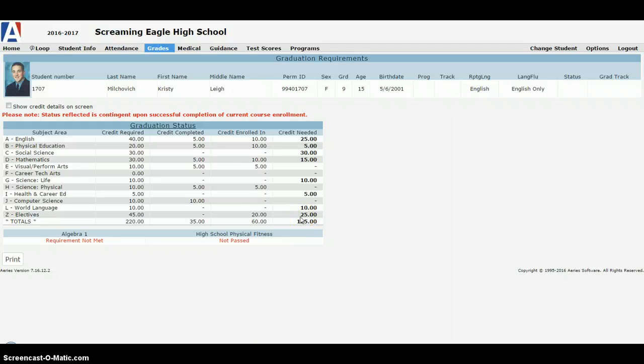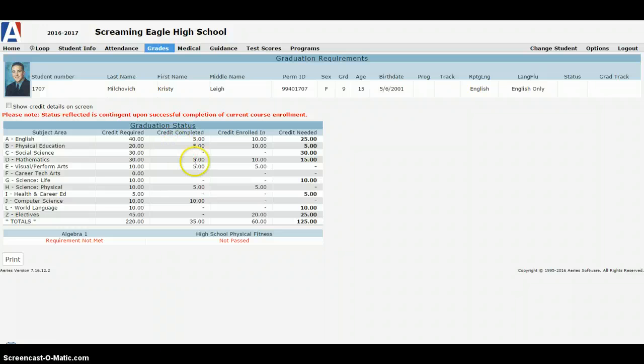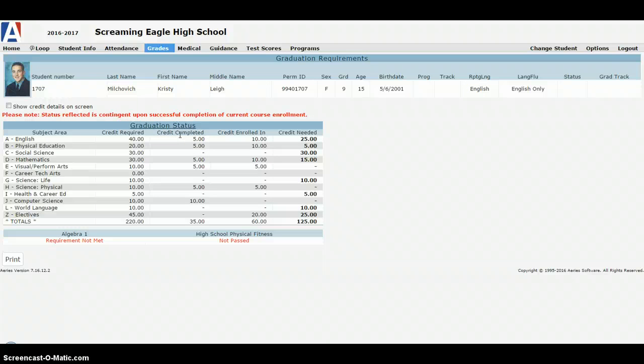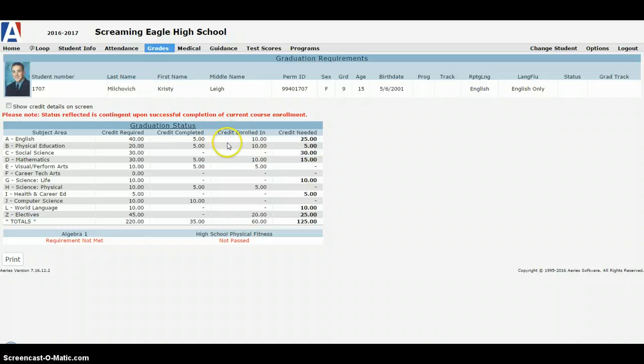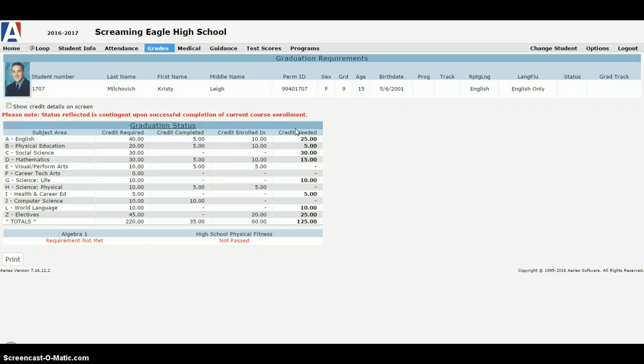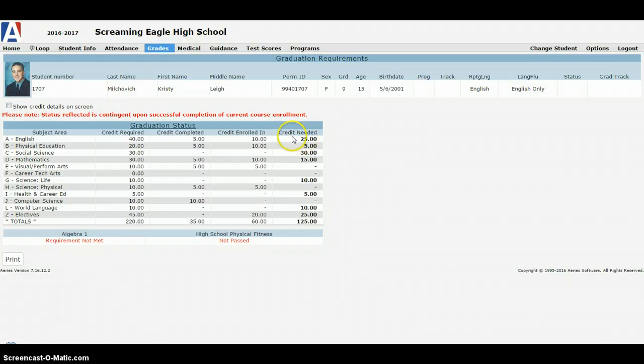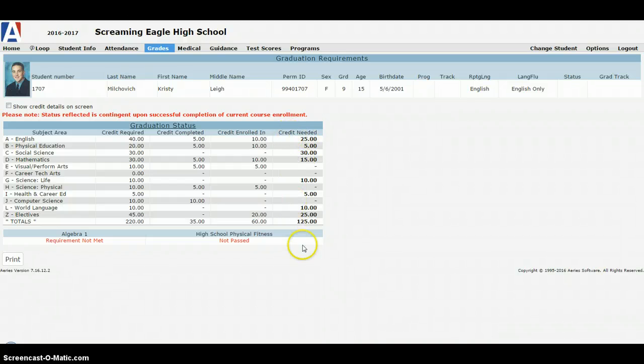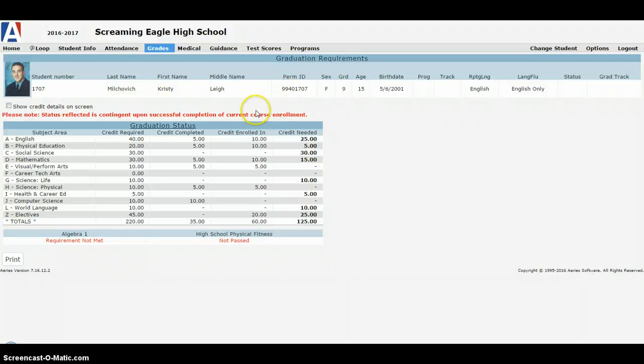One thing that also causes some anxiety is when you're looking at this graduation status report, please note that the credits completed are only classes that have a final grade assigned to them. It does not include current or upcoming classes. If a student is enrolled, say for example as a senior, and this is the fall semester, they're going to see they're enrolled in five credits of English, and it's still going to say five needed credits of English. That will roll over once that second semester starts. So please don't have a meltdown when you see that you still need 20 or 30 credits left in your senior year.